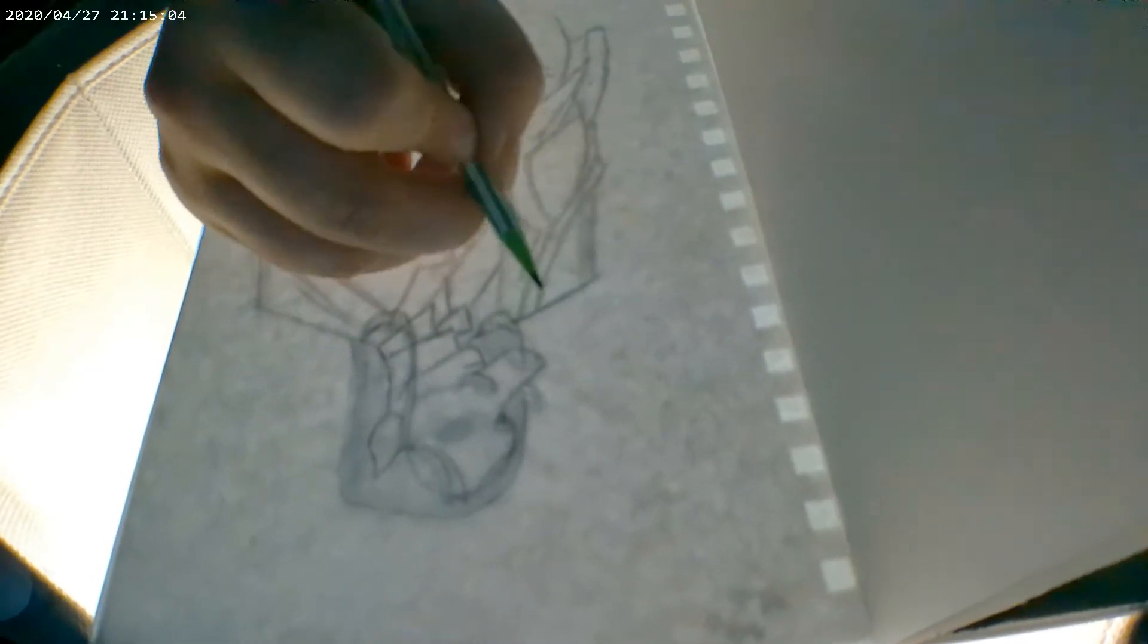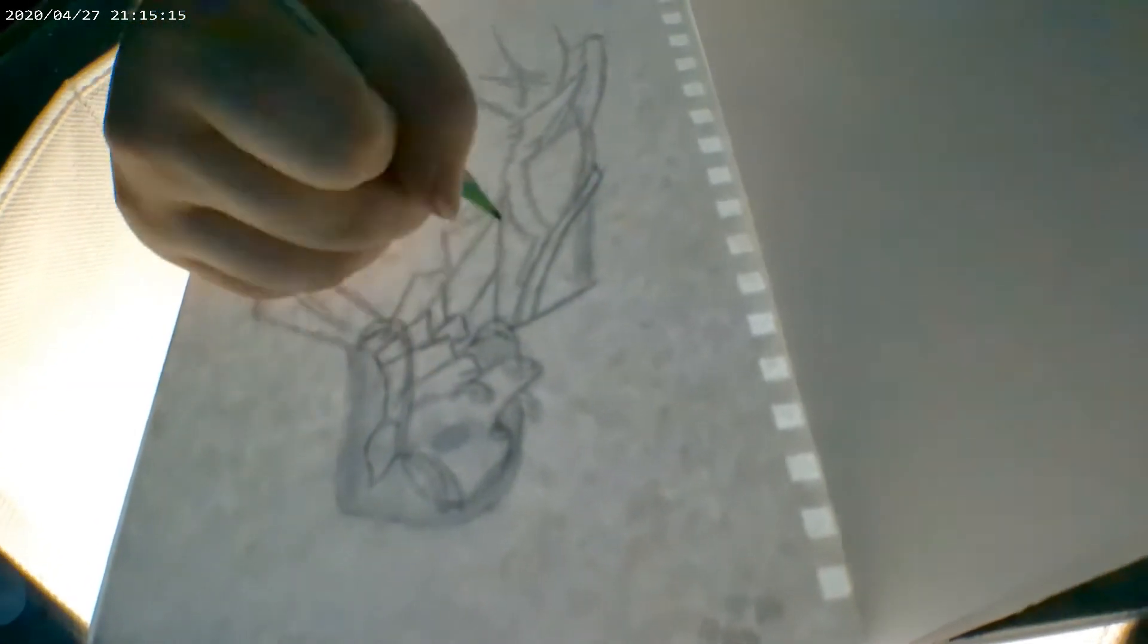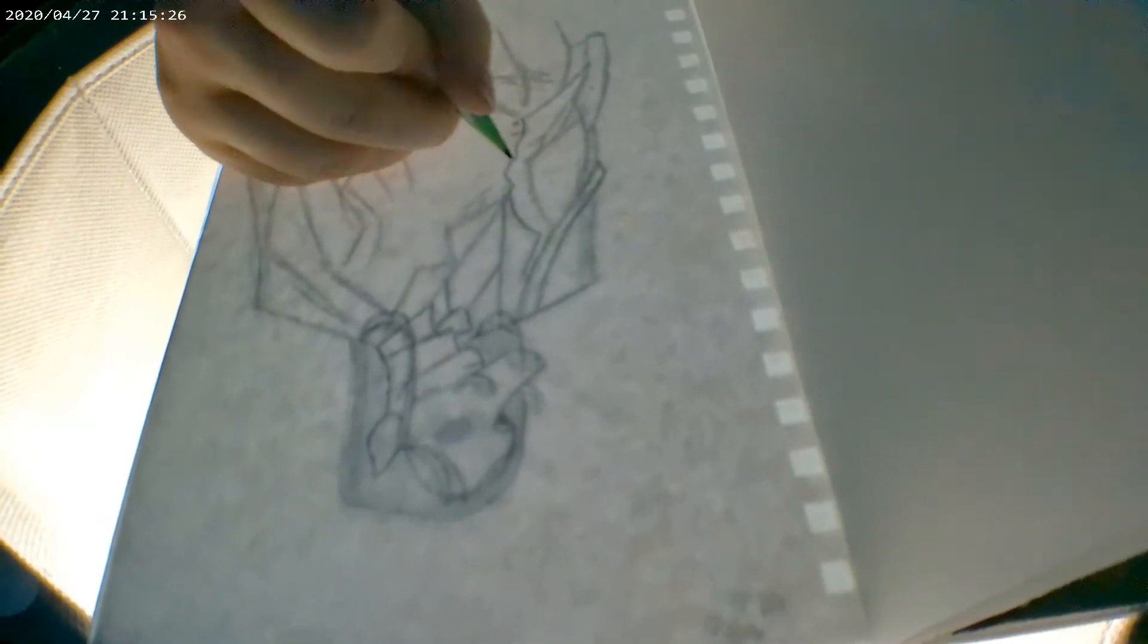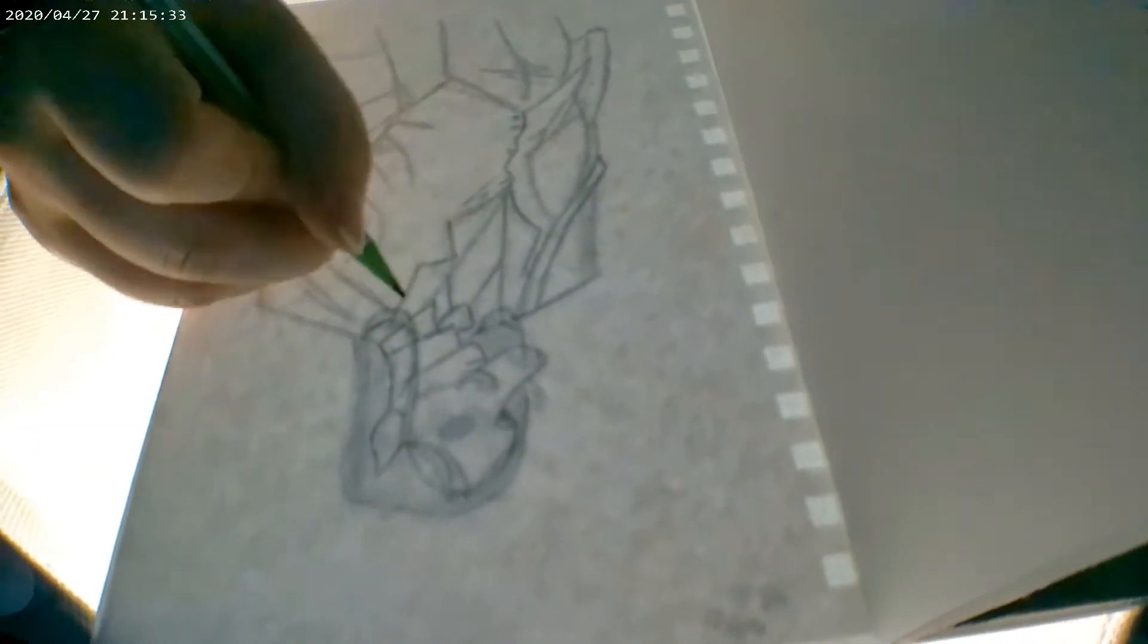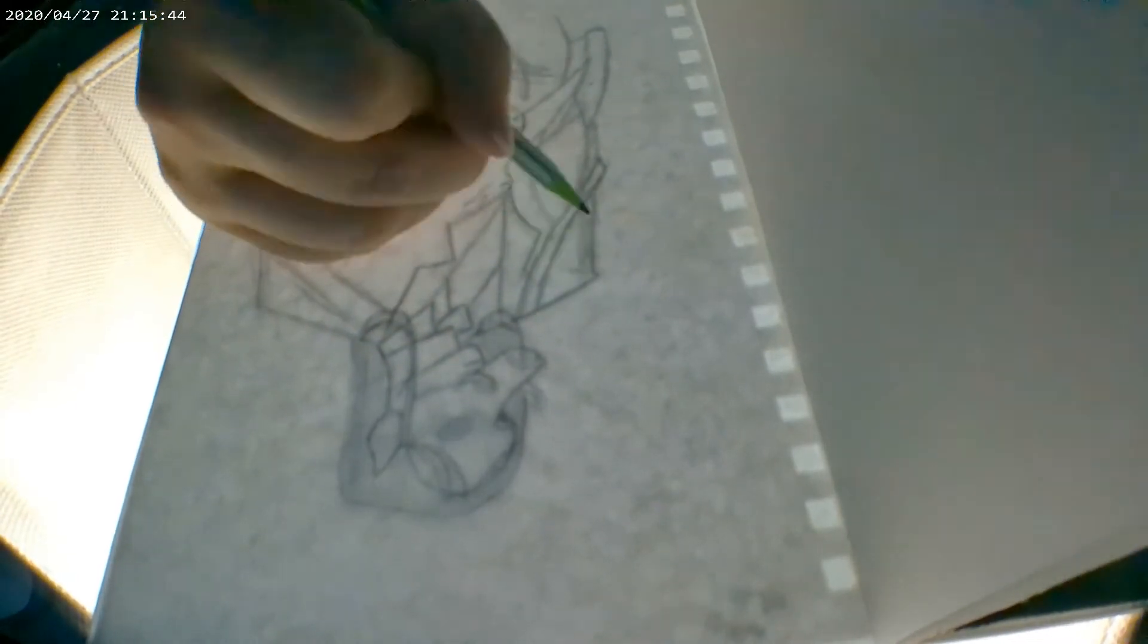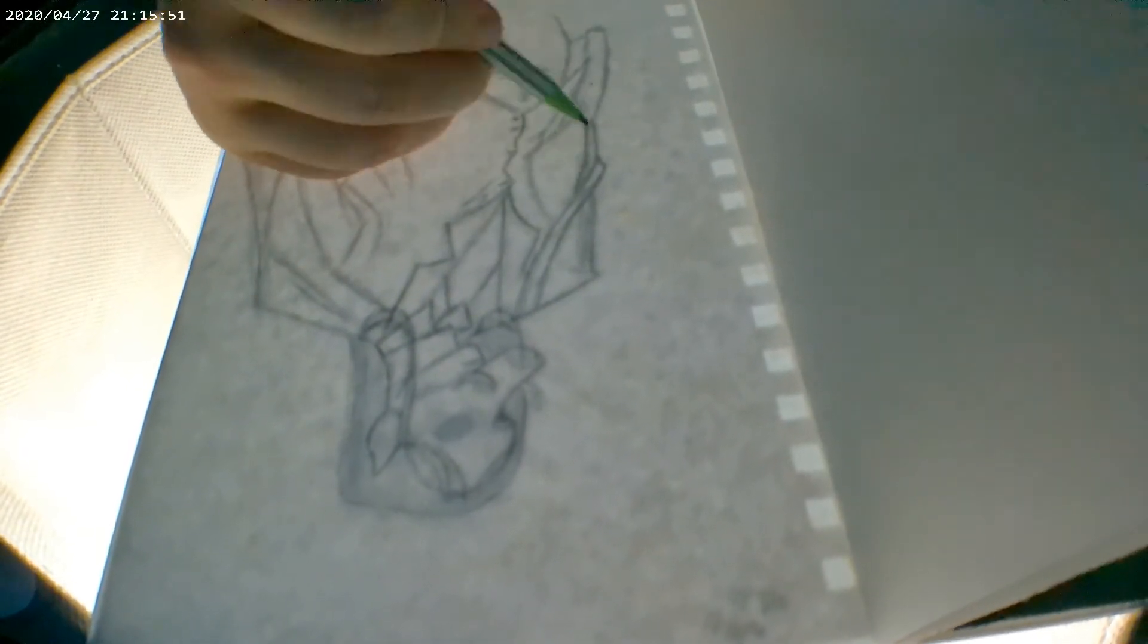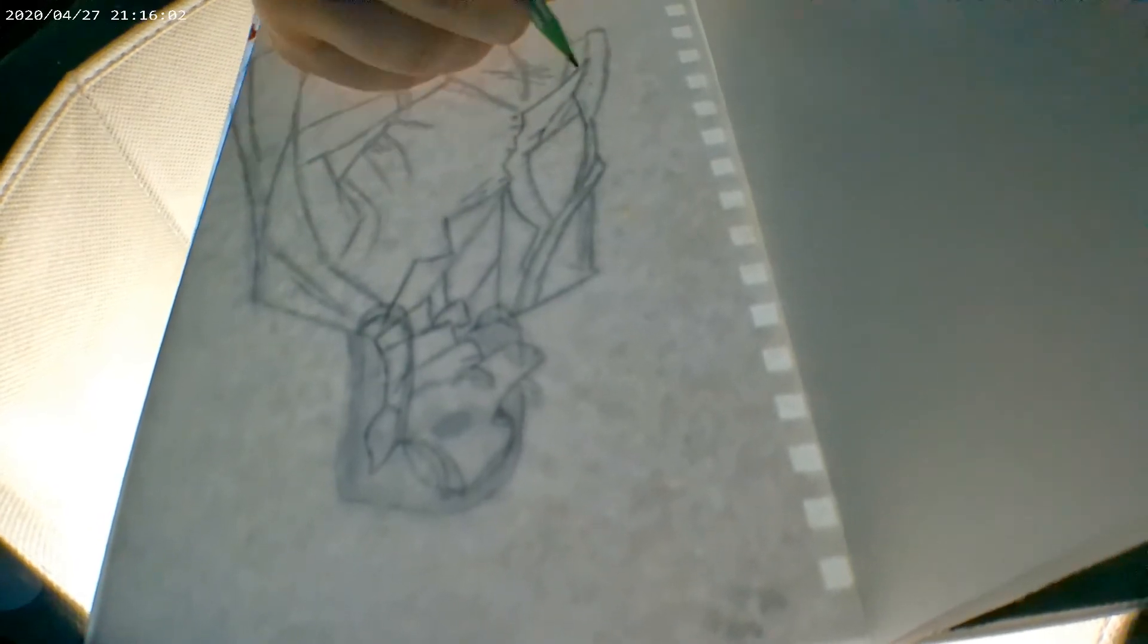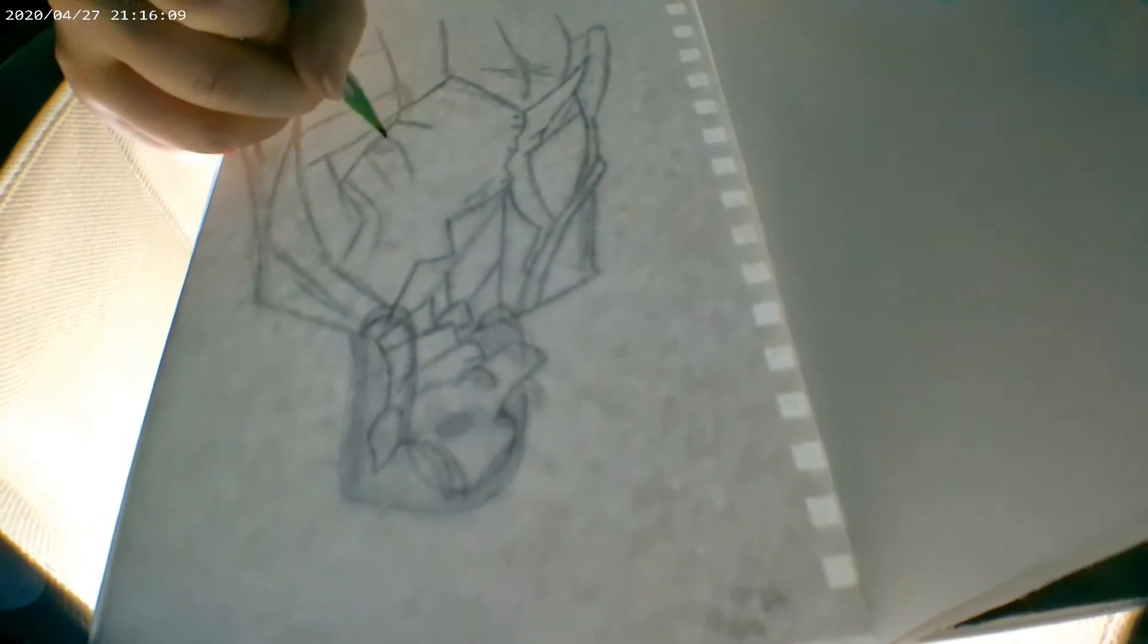And I'm only transferring the lines that I really want. So it's like a cleanup sketch process on a new piece of paper. And that is all I do for that.